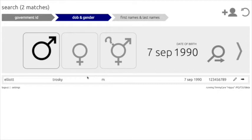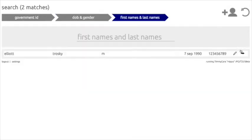As you can see, L.A. Trosky is still pulled up. But let's say government ID and date of birth and gender didn't pull up the patient. We may also try to search for the patient using their first and last name. In order to do so, click on the gray arrow on the right of the screen again to move to the next page.